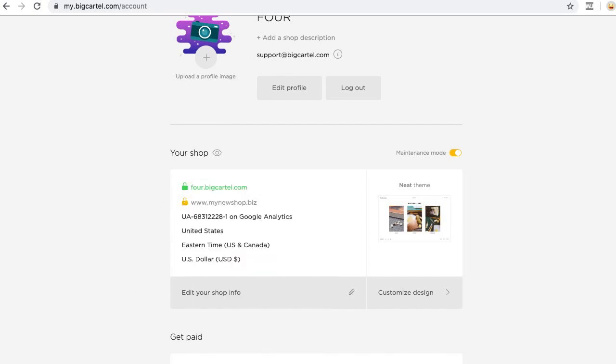That is how you use an EZDNS custom domain for your Big Cartel store. If you have any questions, feel free to reach out to us at support@bigcartel.com, or you can send us a message if you're logged into the admin. Just click the speech bubble at the bottom right. Thanks for watching.